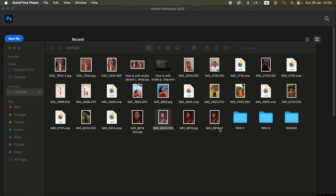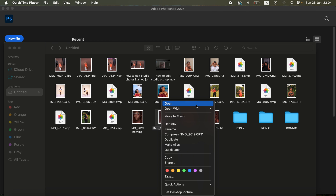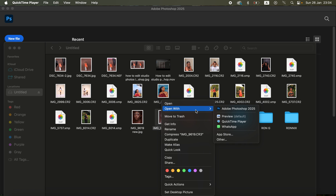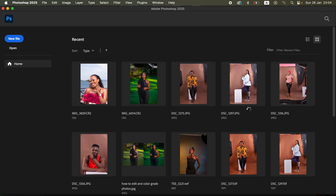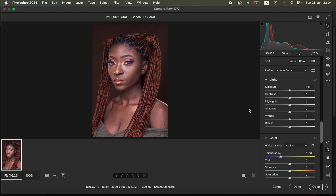If you want to download the image to follow along, simply check the links in the description. To import the raw image in Photoshop, right-click and come to 'Open With' and select the Photoshop version you want to use. It's going to open up the Camera Raw filter and you can see this is a raw image.